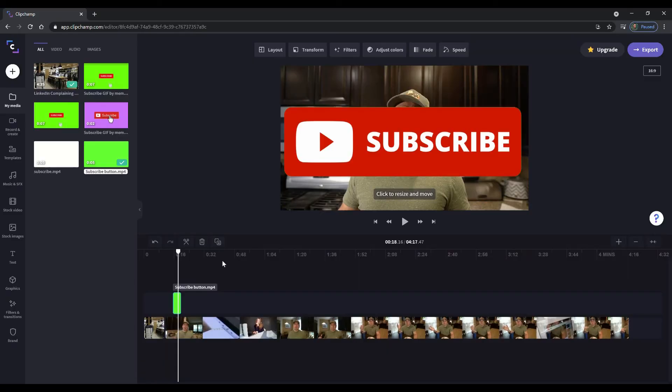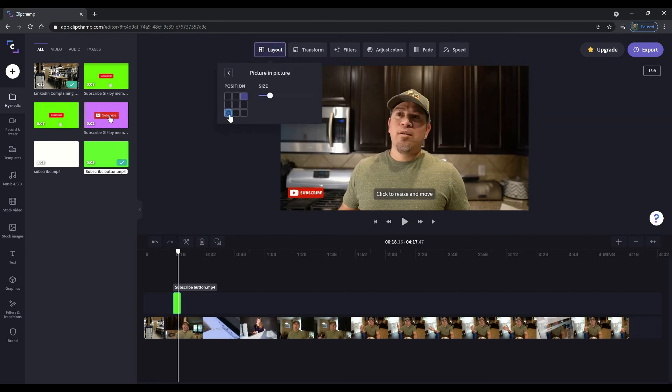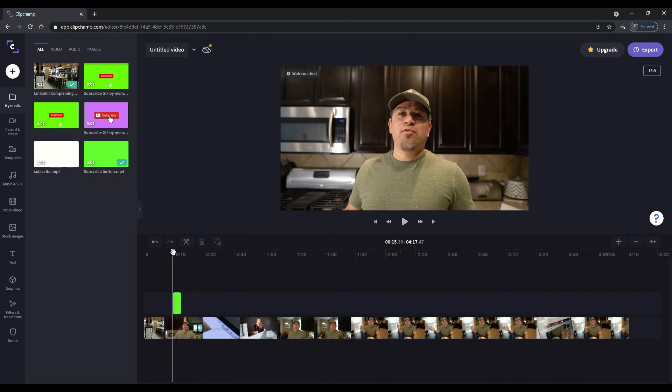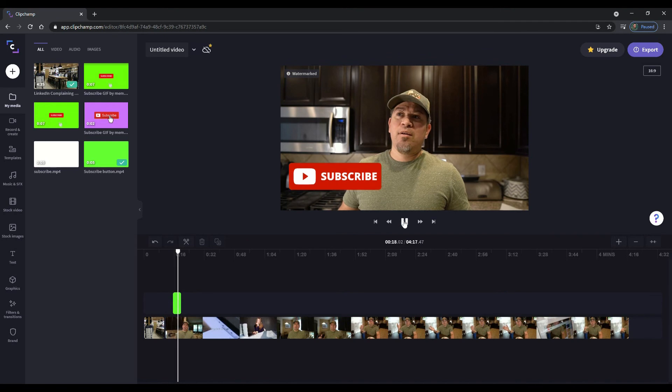And there you are. And look at how clean it is. It's not dirty. It's not messy like the other one that was from Giphy, right? So then now we can go ahead and go to the layout, do the picture in picture, and we can resize it like how we want. We can make it a little bit bigger if we wanted to. So how does it look? Let's push play. There's your subscribe button. There you go.